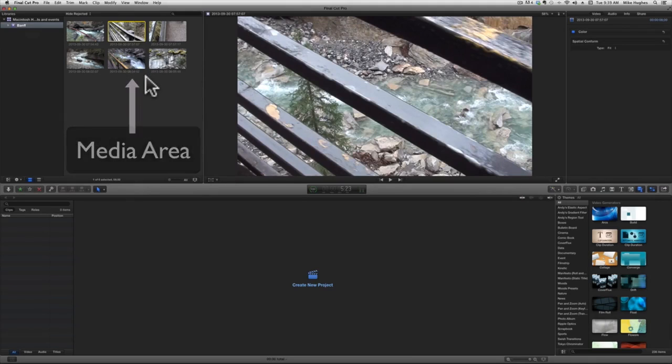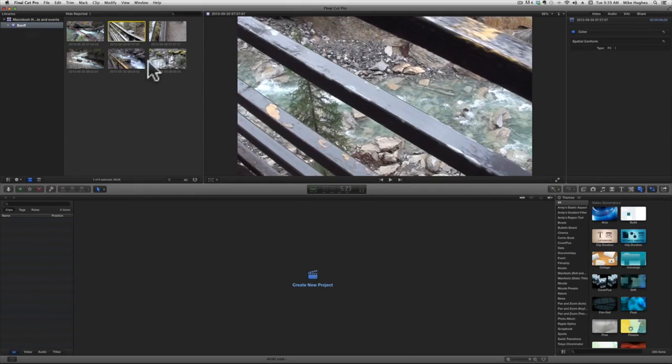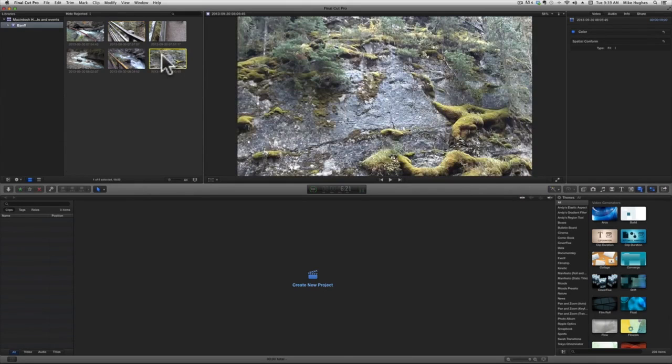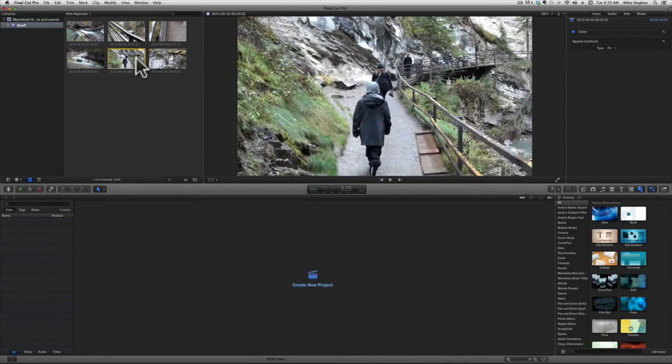In the media area, you can preview your video clips, stills, graphics, and sound clips, and you can also set the in and out points for each clip that you're going to use.